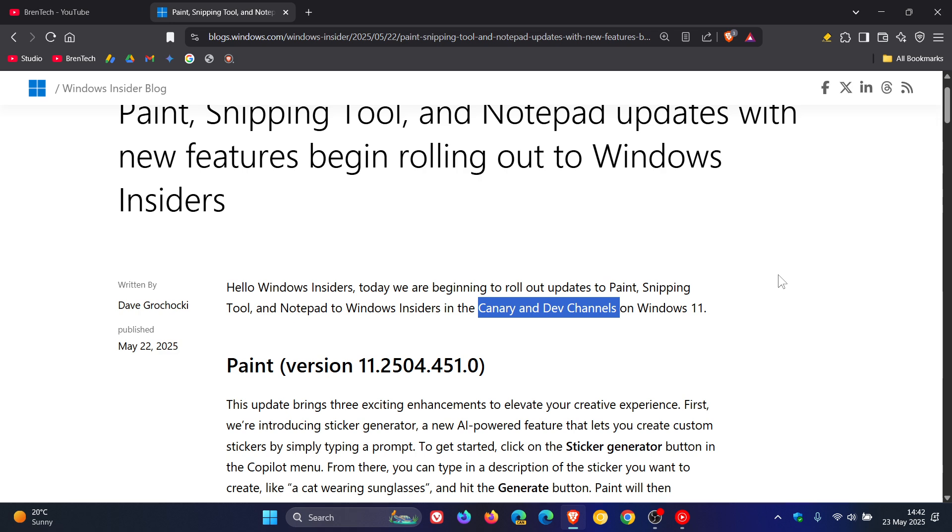Now, as I've mentioned in a previous video, which will also be linked, Windows 11 25H2 is possibly coming later this year as our annual feature update for this year. 24H2 was last year's, 25H2 this year.